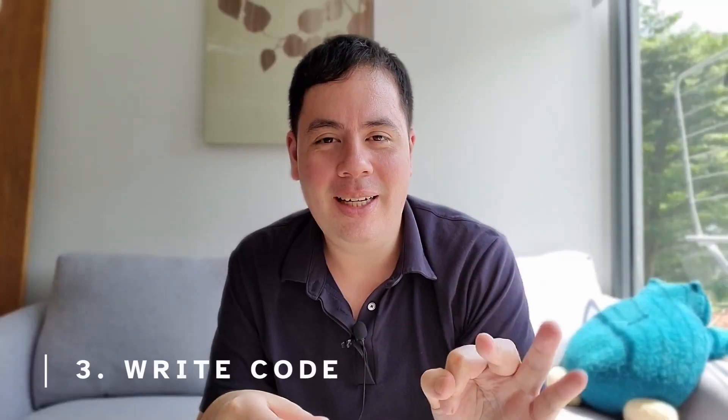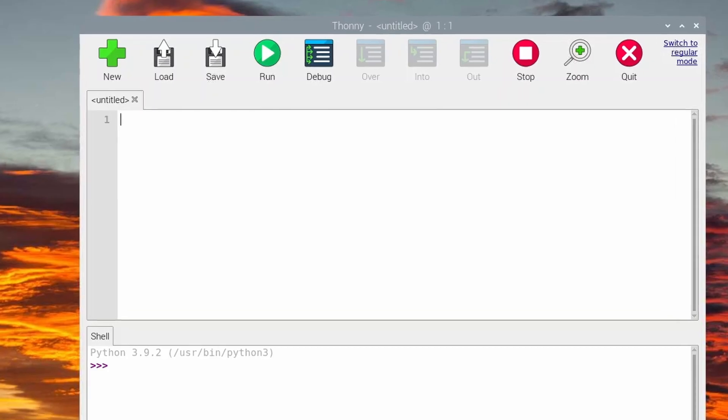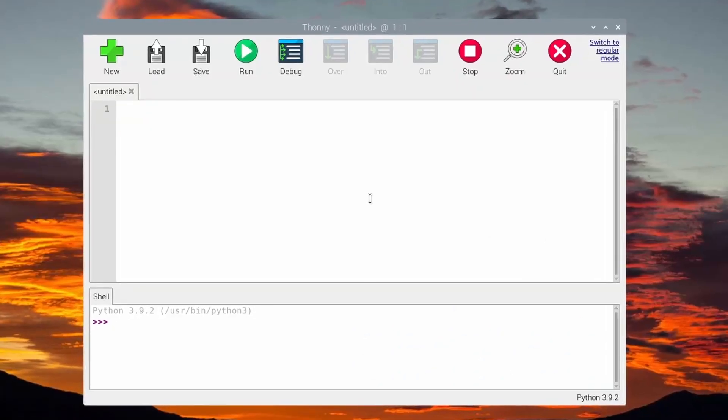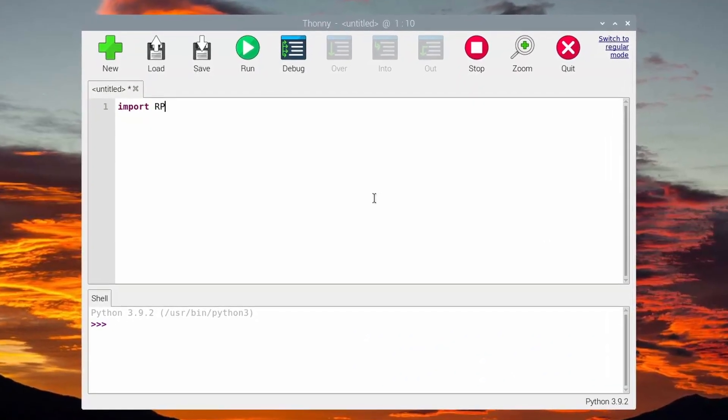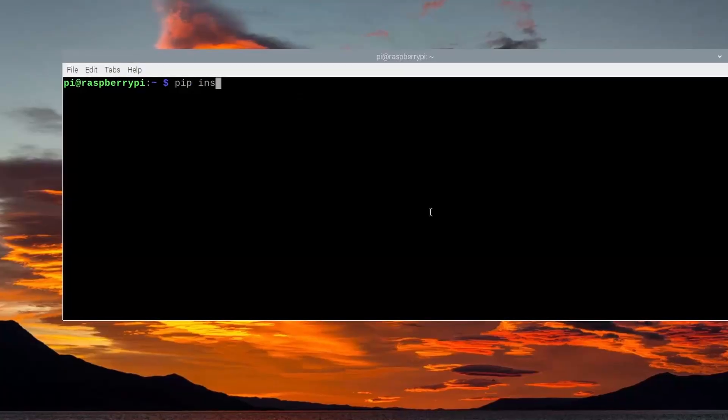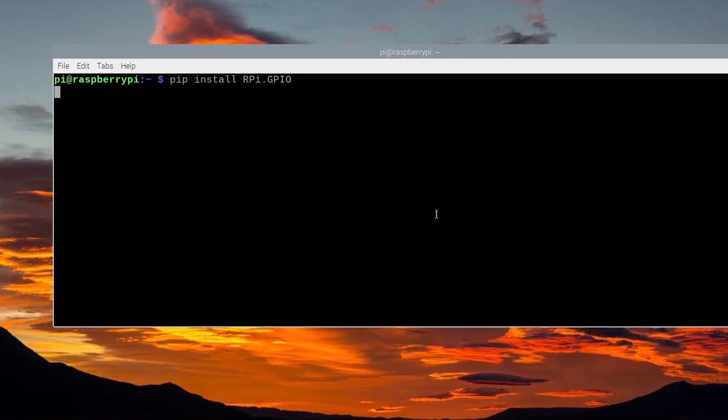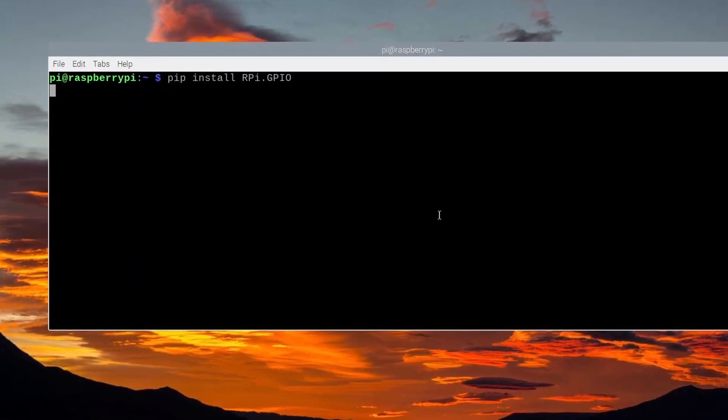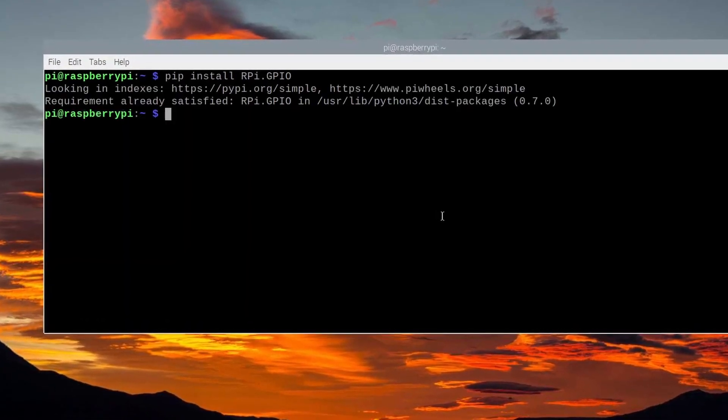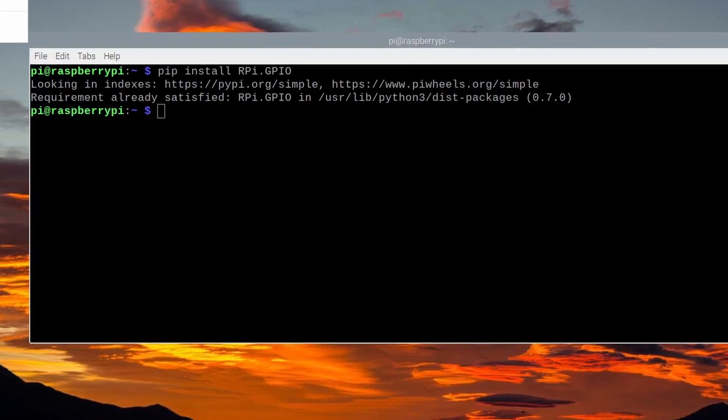So step three then, once everything's working, is that we can start writing our program. And the first step here is to make sure that we've got all the right libraries installed. And that's the rpygpio library for Python. And to do that, we can use pip. So open up the command line and type in pip install rpy.gpio. And it should confirm for you that it's already installed with Raspberry Pi OS. If you're using a different operating system, then this step will help install that gpio library.